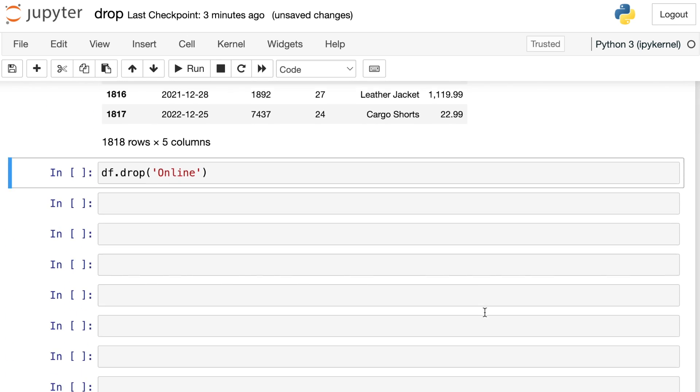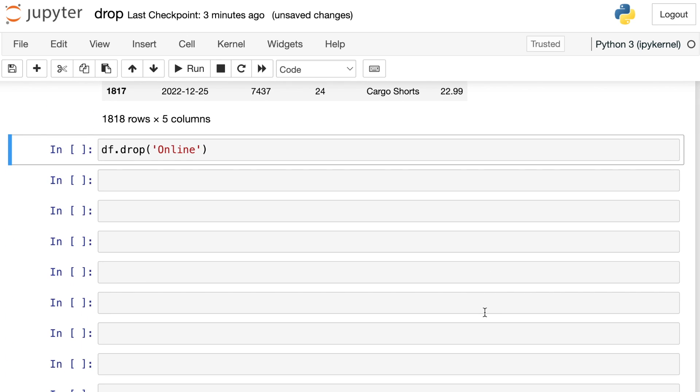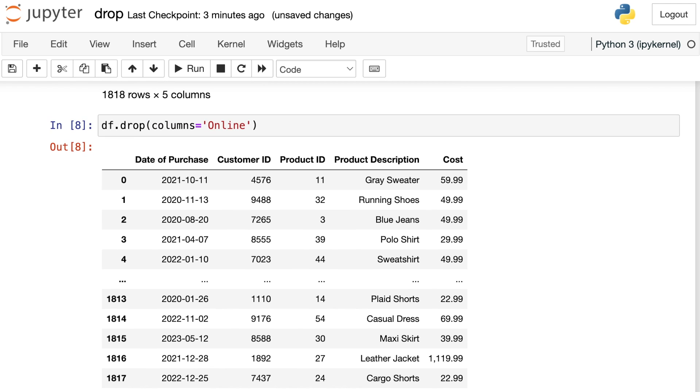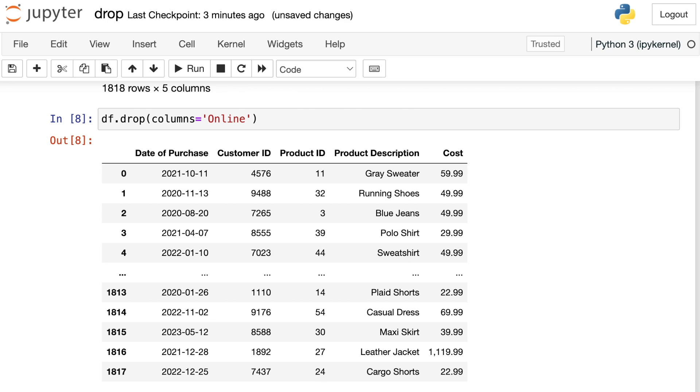Another option, which is more of my personal favorite, you can go before the word online and write in columns equals, and let's try that. Great. So this also works. I really like this option because the code is very simple to read and it tells pandas that it should be looking for online in the columns as opposed to the index labels.